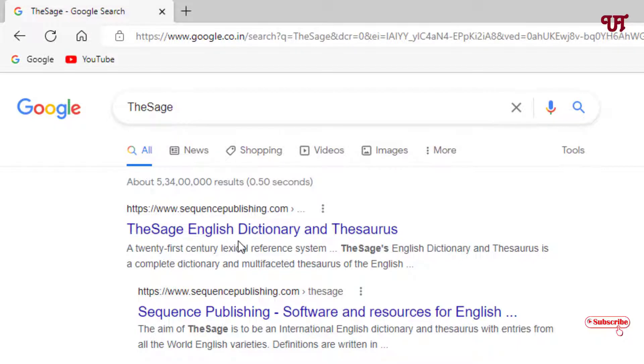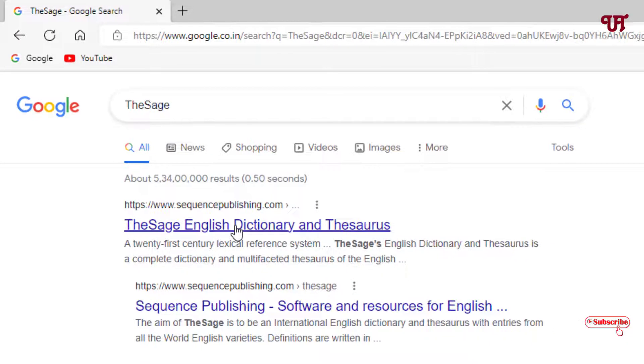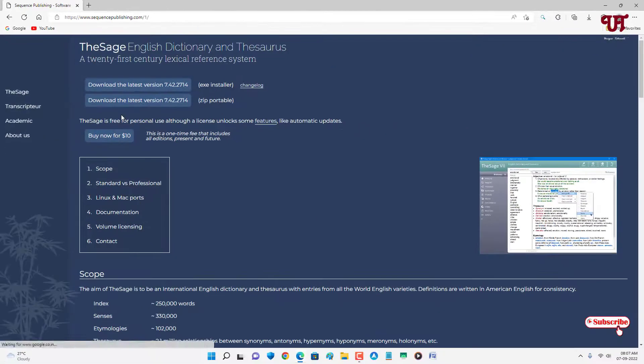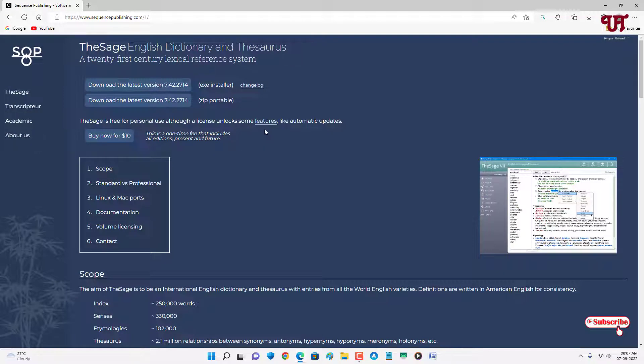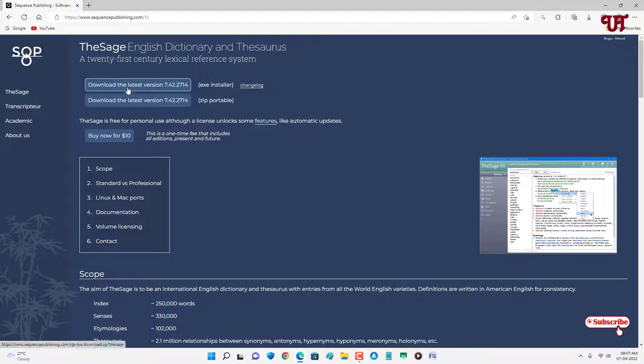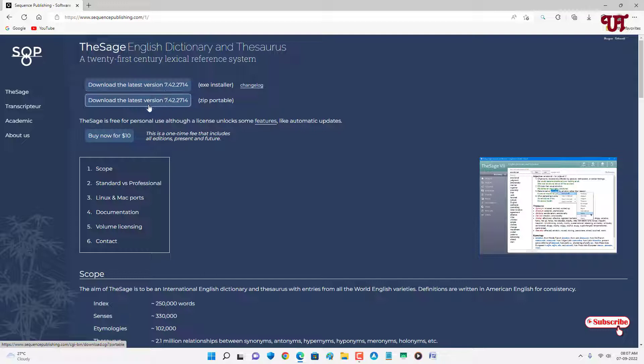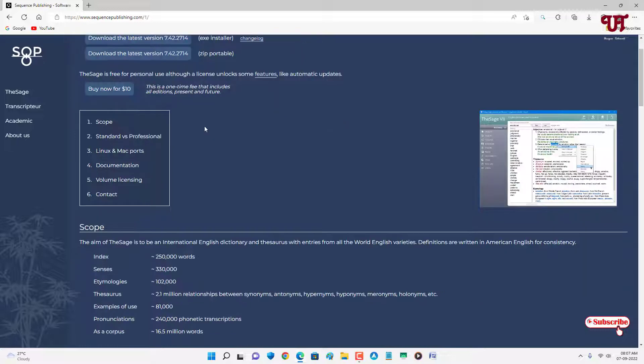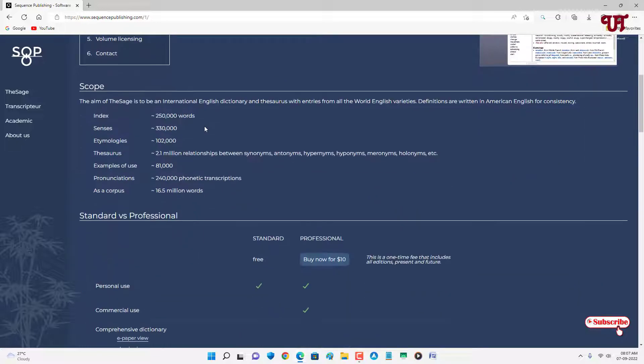On the first place you will see its official website, just click on it. Now you can see its official website. On the above you can see download the latest version and you can get the portable version also in the zip format.